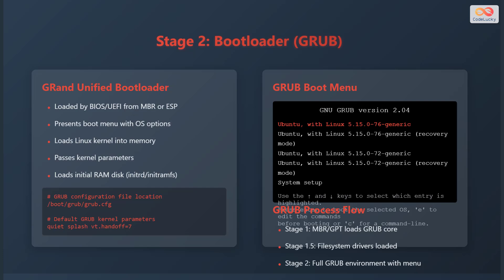The GRUB process flow involves three stages. First, the master boot record or GPT loads the GRUB core. Next, the file system drivers are loaded, and finally the full GRUB environment with the menu is presented.